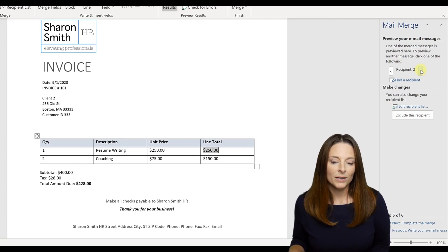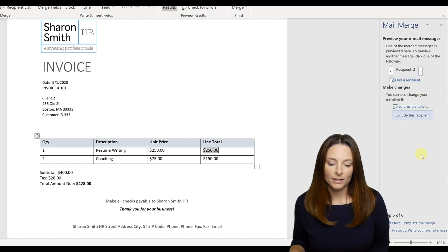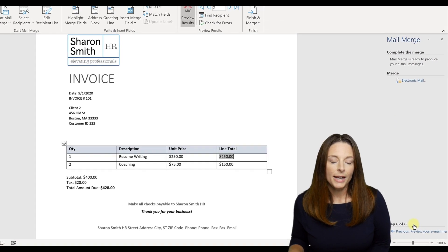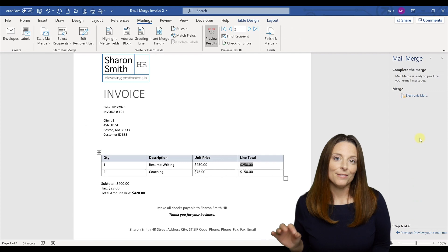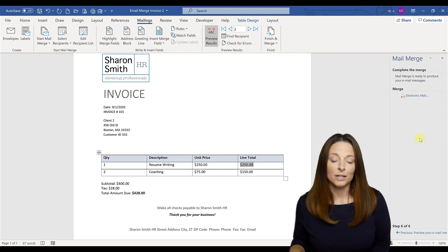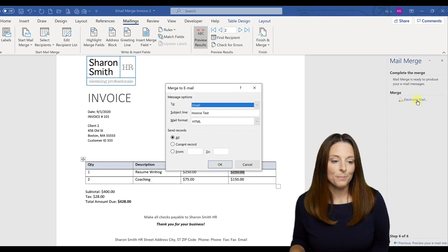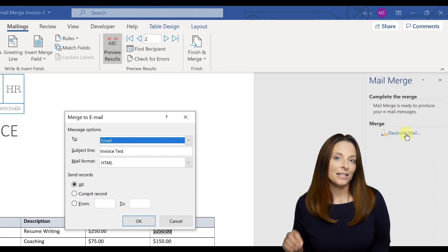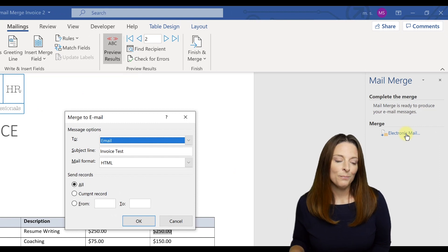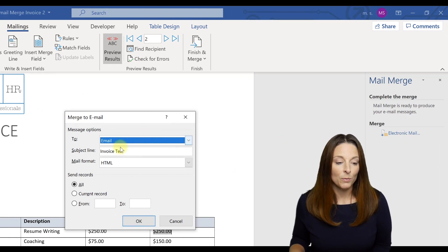And then once it looks good to you, you can say complete the merge. This brings us to the last step of the email mail merge where we click on electronic mail. This brings up the merge to email window, where we can select, we want to use email,